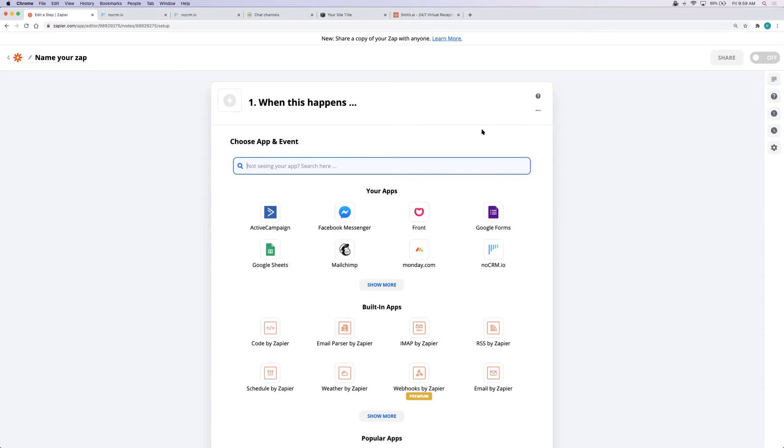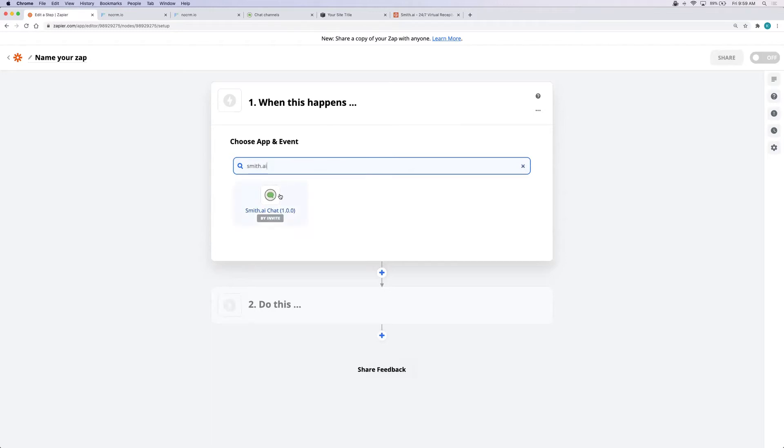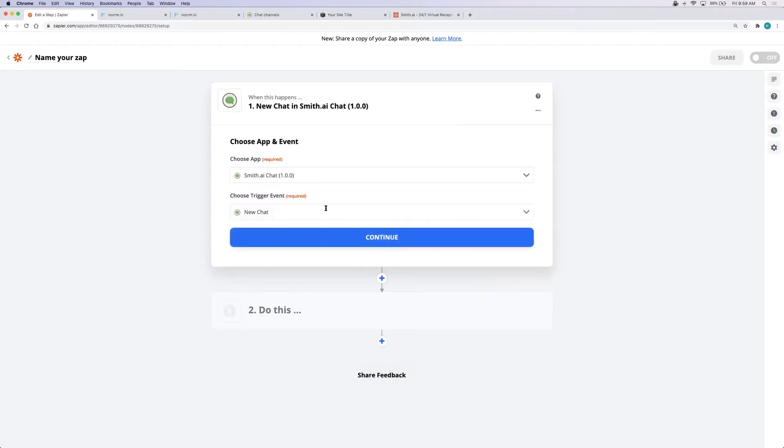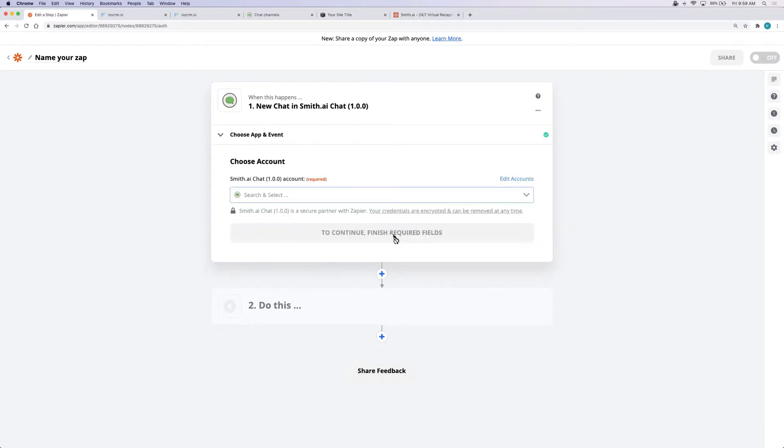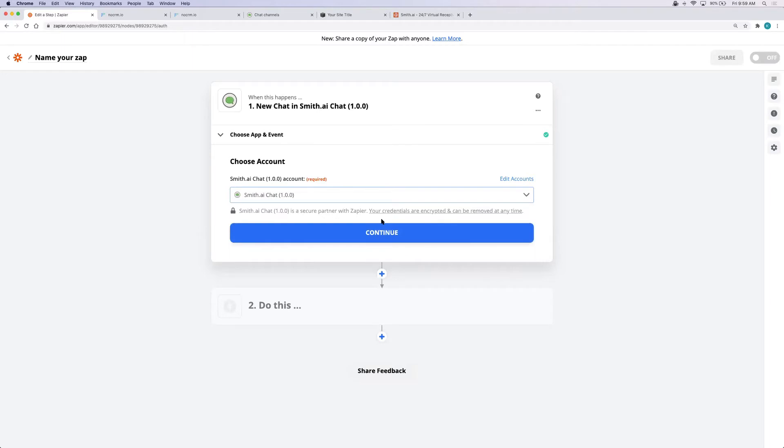Today I'm going to make a Zap with SmithAI chat connected to NoCRM.io. So I'll search for SmithAI chat since I've already been invited and then choose new chat as the trigger event. Click continue. Sign into your account and click continue.